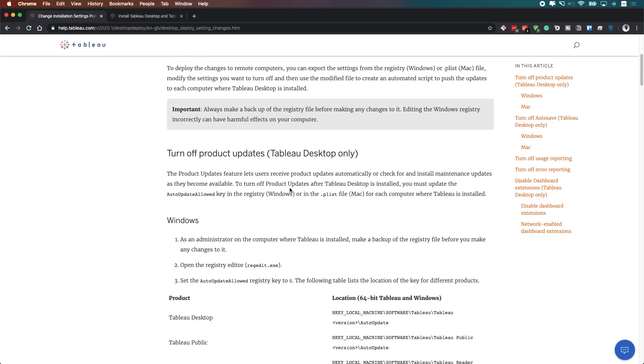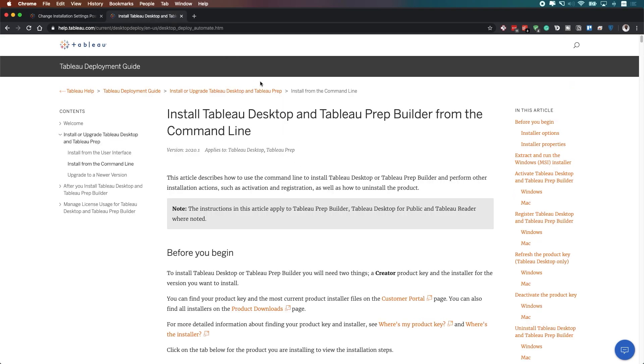Installing Tableau through the command line is probably the most effective way that you can install Tableau onto a large number of machines, as most IT departments have the ability to control machines through the command line or push updates through the command line to a large bunch of machines. And so in order to do this, you need to be able to add the setting for the Discover pane during the installation. And that's what I'm going to show you how to do in this video.